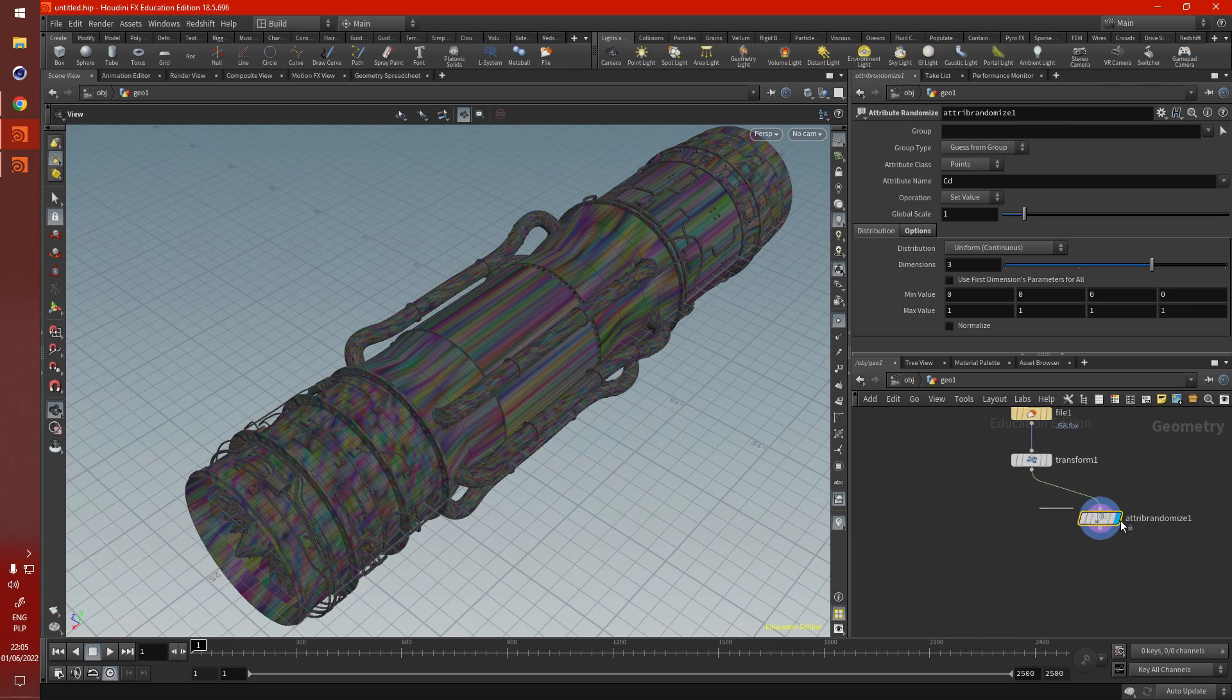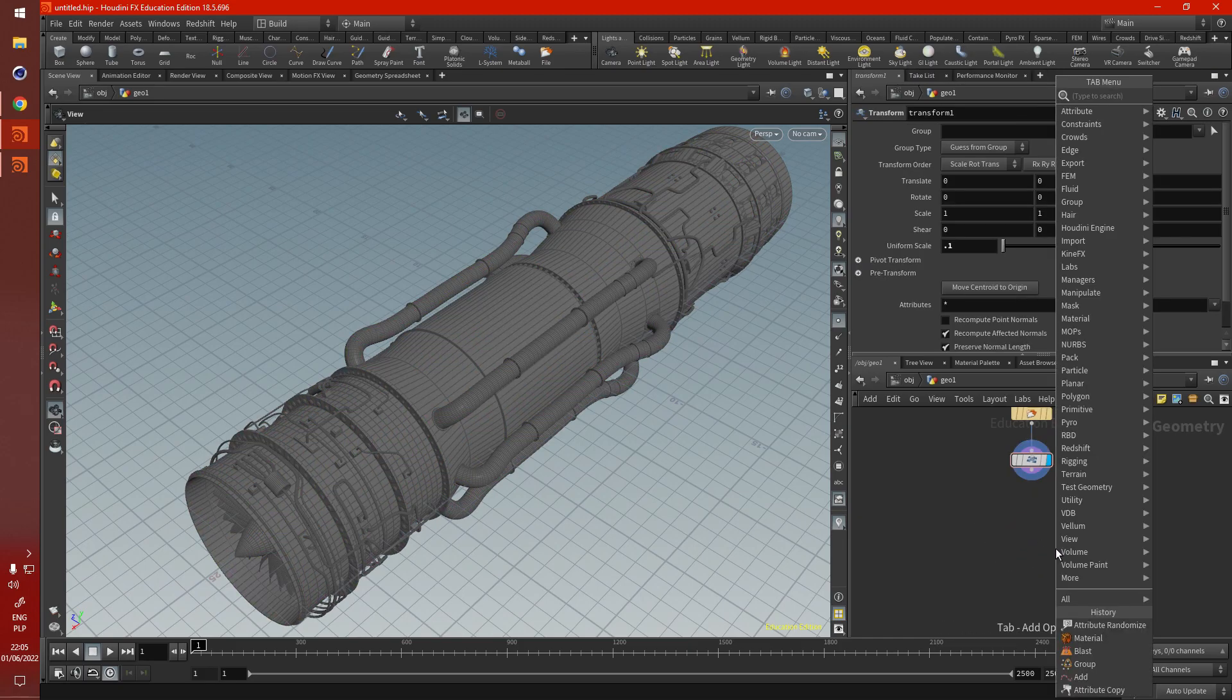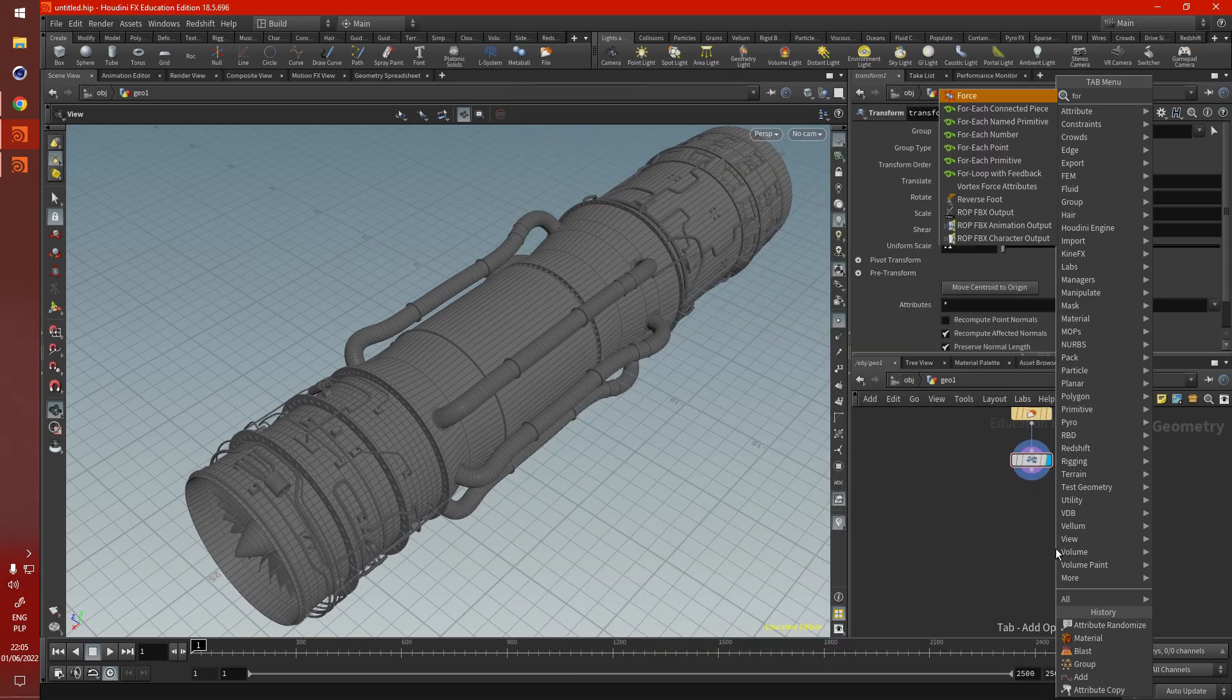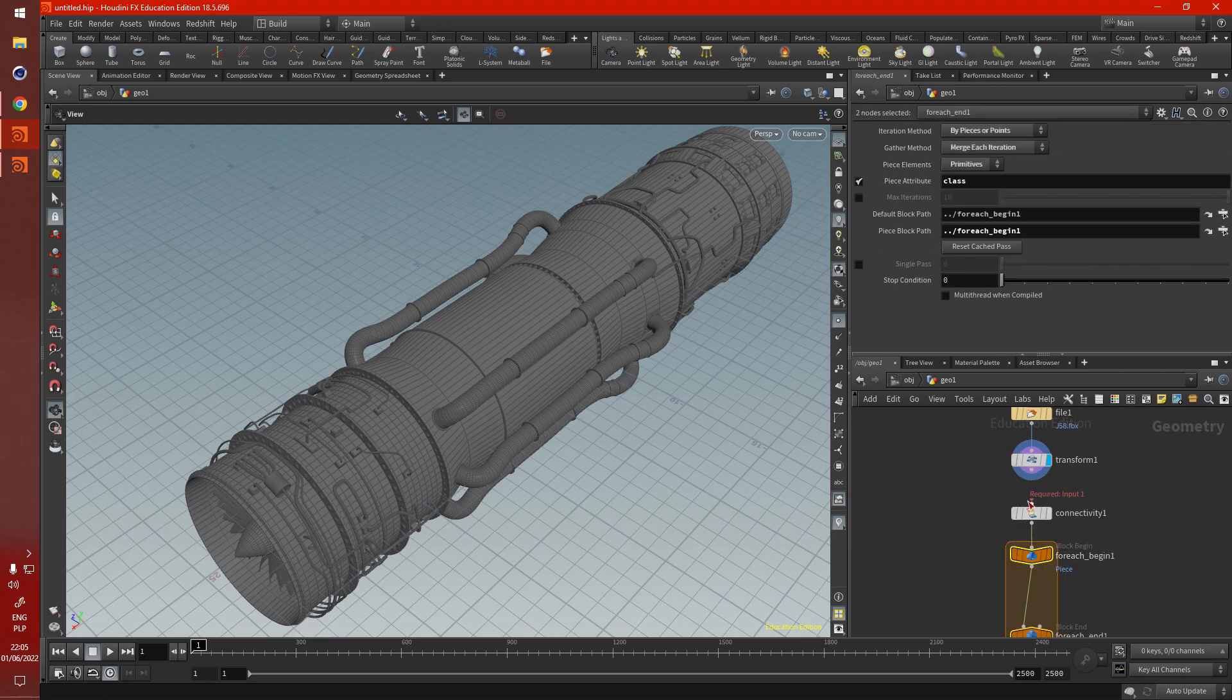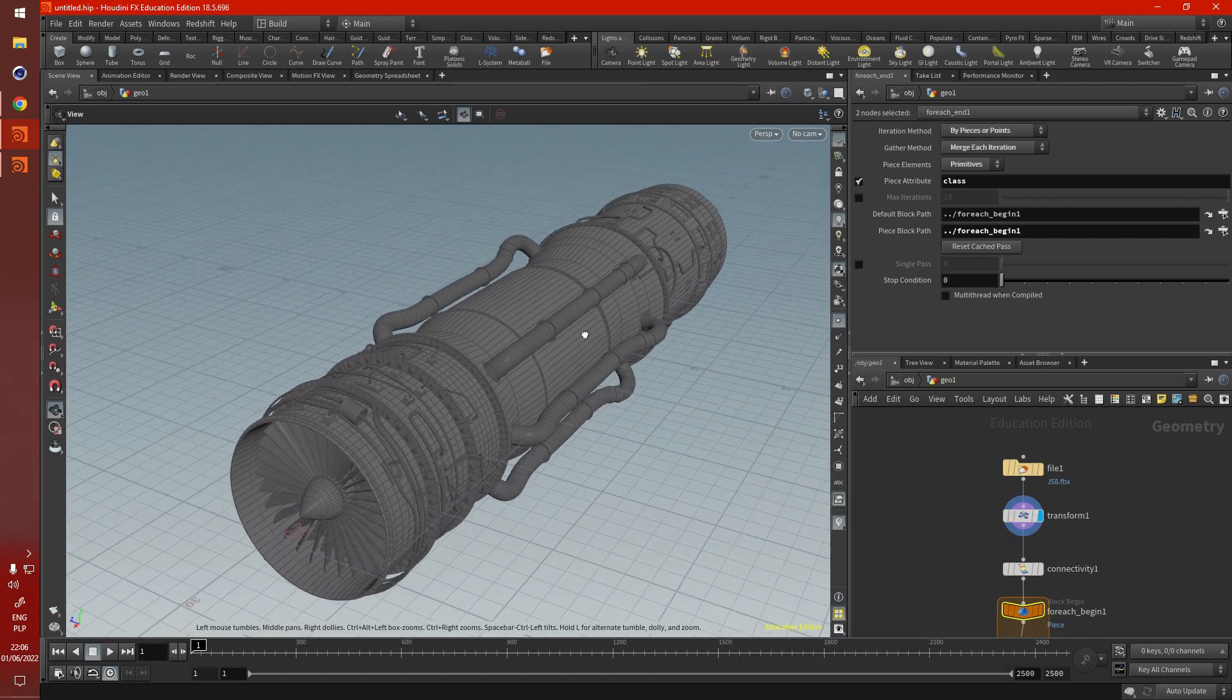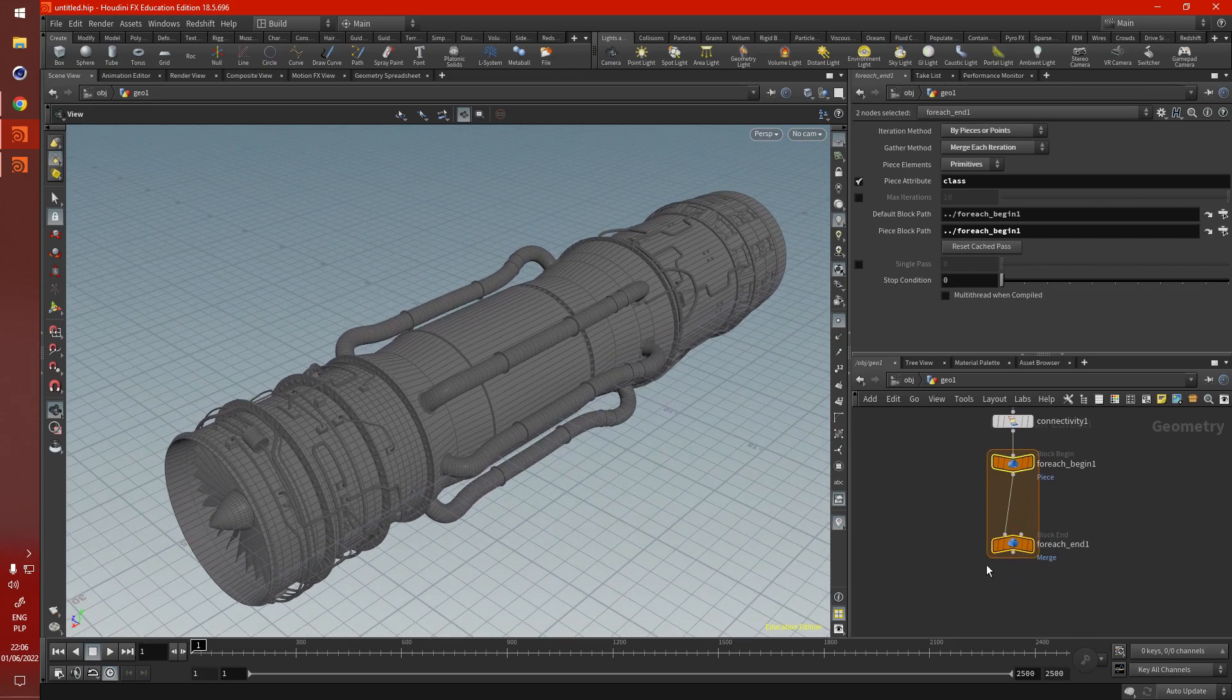And we're going to have to use a for loop here. With each connected piece. This object's got nothing special with it. It's just got a name attribute that we won't use. A shop material from Cinema 4D, but that doesn't work either. So it's just a basic model.